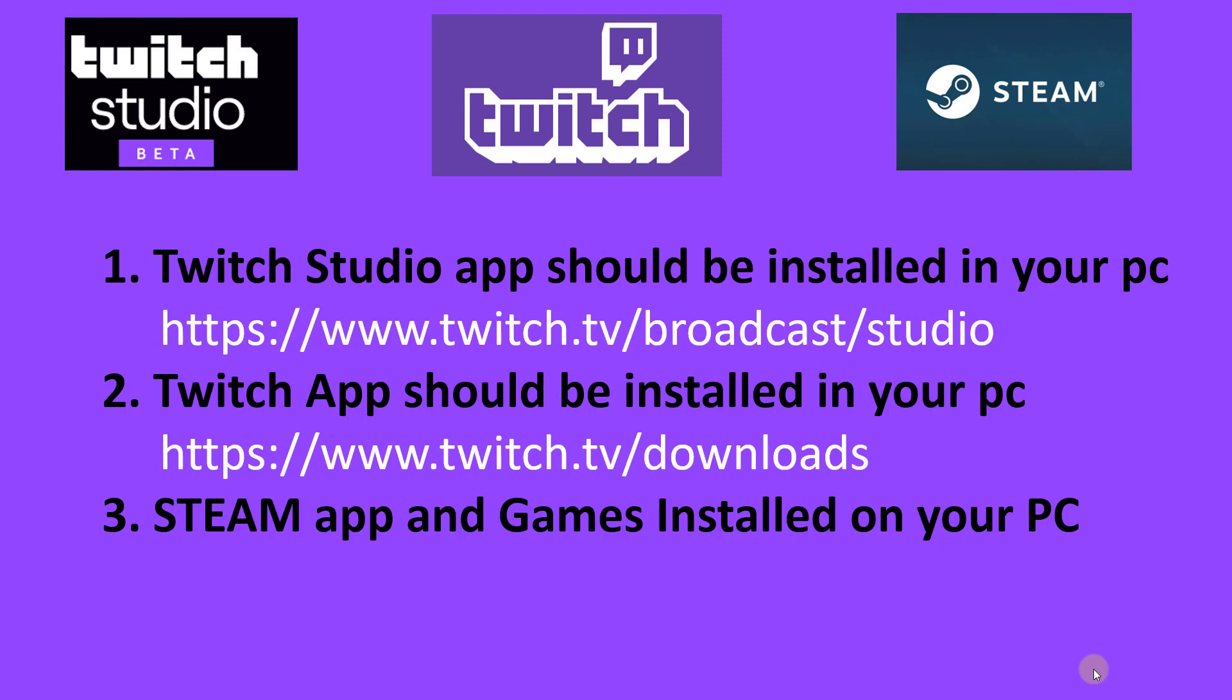You need to download Twitch Studio Beta first. You need to download from this location and you need to have the Twitch app and the Steam app which should be installed on your system, and you need some games.